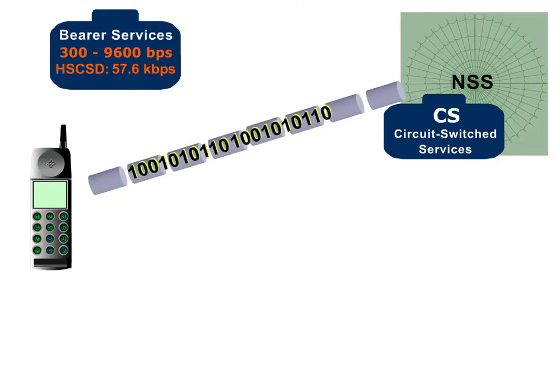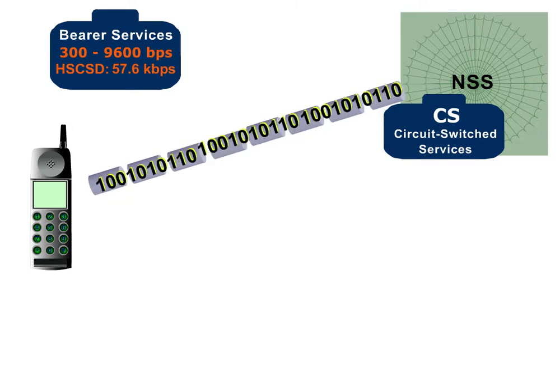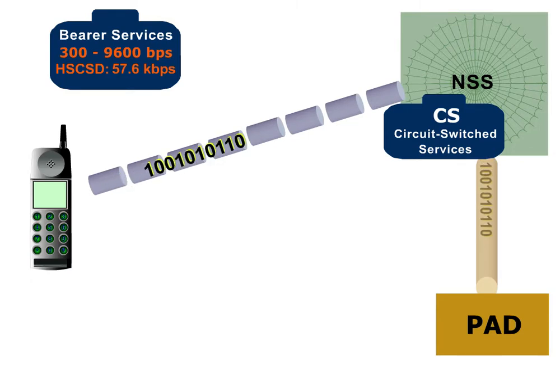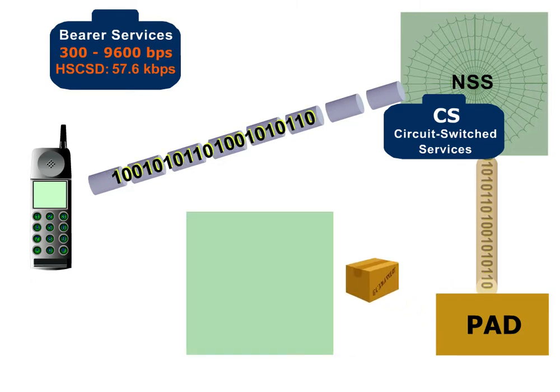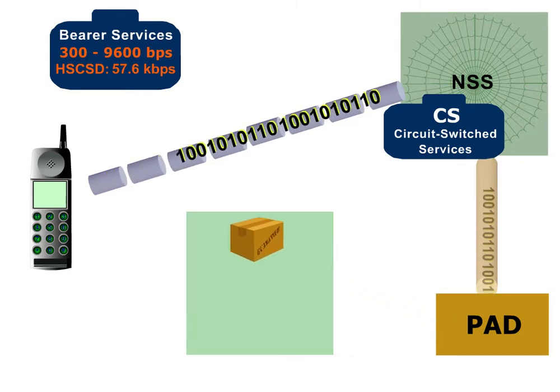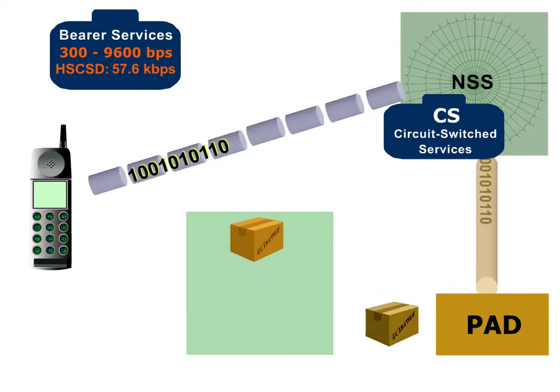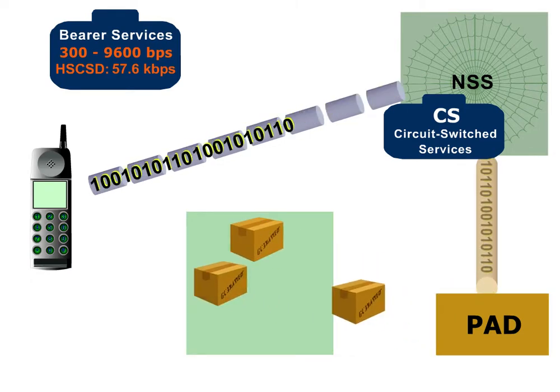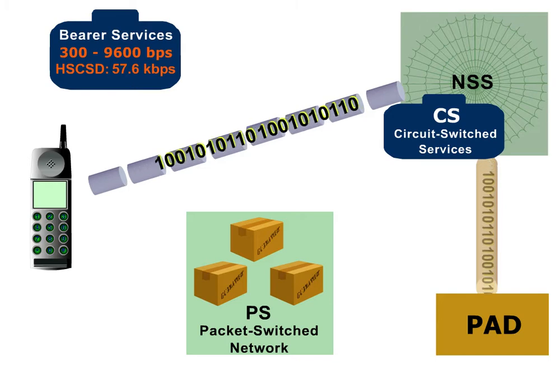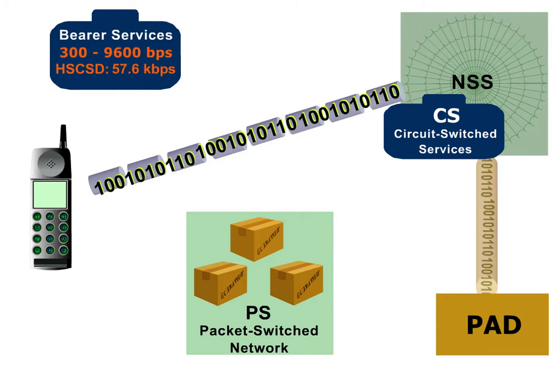A converter called Packet Assembler Disassembler, or PAD, is used to adapt these signals to the packet-switched mode in public data networks, for example the internet.